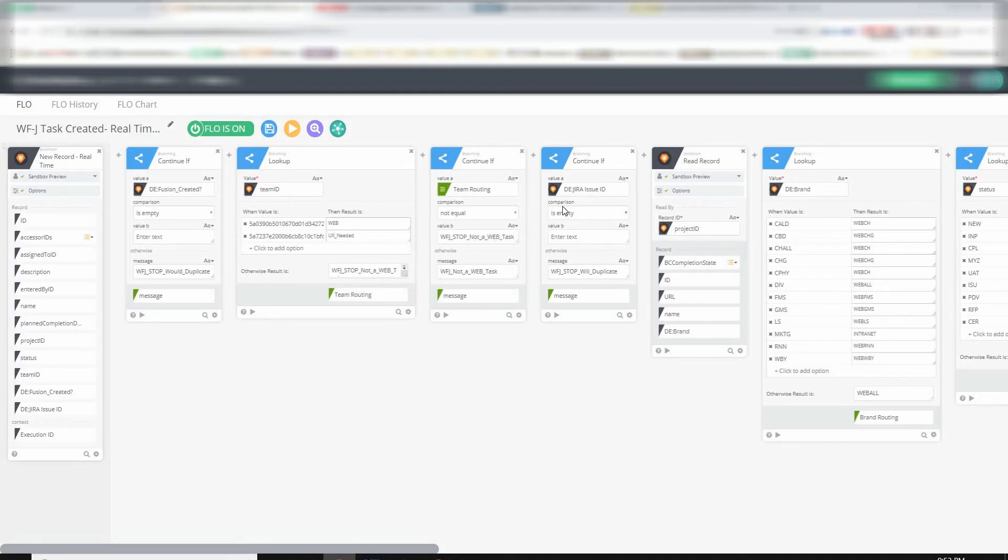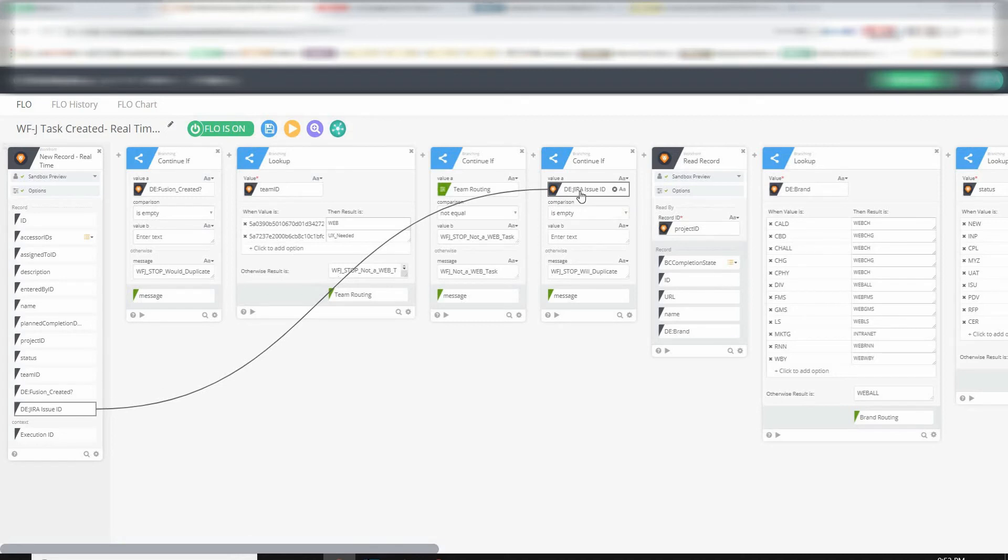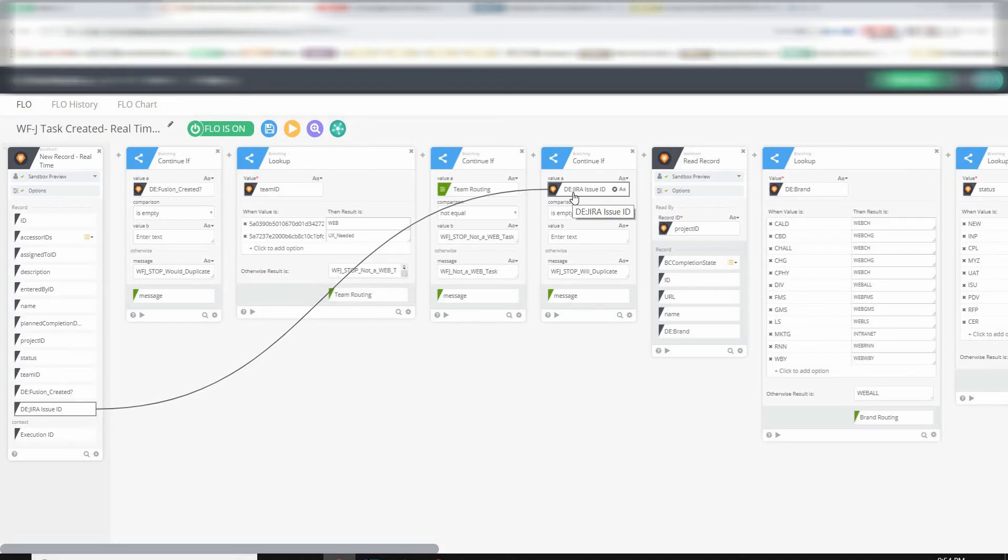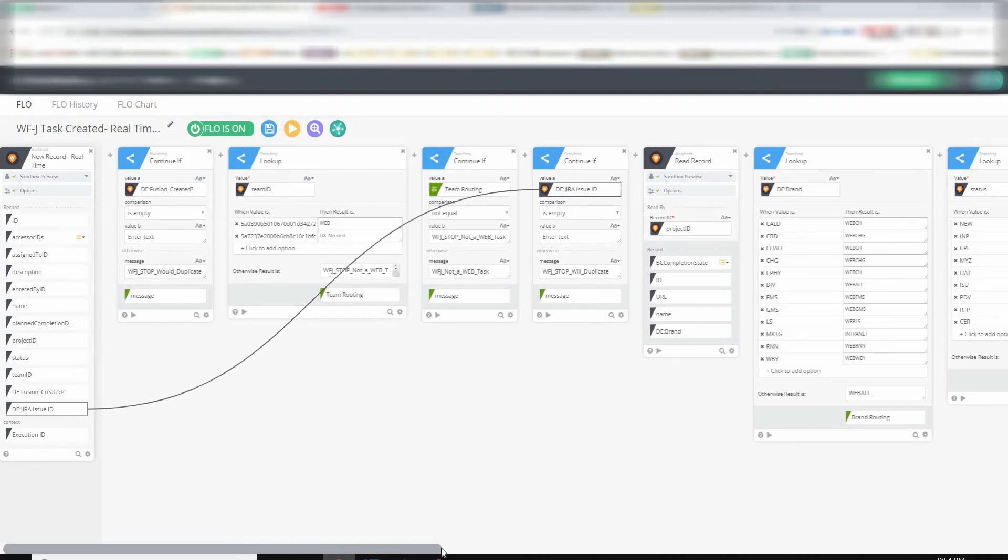And then one final interesting and useful item that I started out with when first creating the flow is I only wanted the new task flow to continue if that task did not already have a Jira issue ID. I will go to the end of the flow and show you where that's actually created. But this stops a circular reference endless loop. So basically it looks at the task in Workfront and it says, do you already have a Jira issue ID? If you do, I'm going to stop. But if this value is empty, then I'm going to continue.